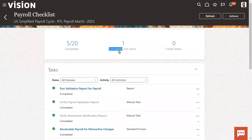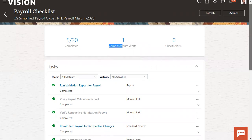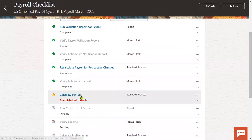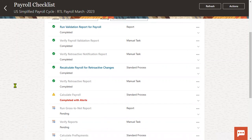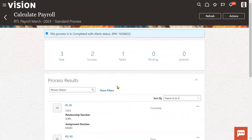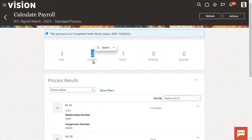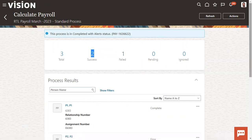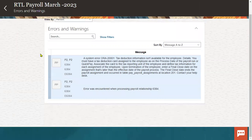Now if we look here, the process has completed with alerts. The calculate payroll process has been completed with alerts. Let me click on this calculate payroll process — we'll see what exactly the problem is and how many employees the system tried to calculate. System has picked up three employees; out of three, two are successful and one has failed.